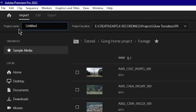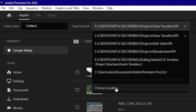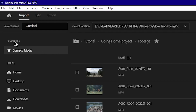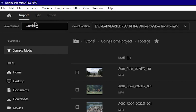From the new project window, you can import media into your project by opening the location and dragging and dropping it into the project panel. When creating a project, you can set a project name, choose a location, and browse to a custom location using the menu bar and drop-down options.